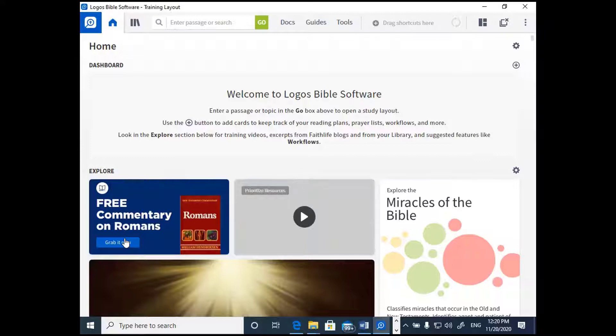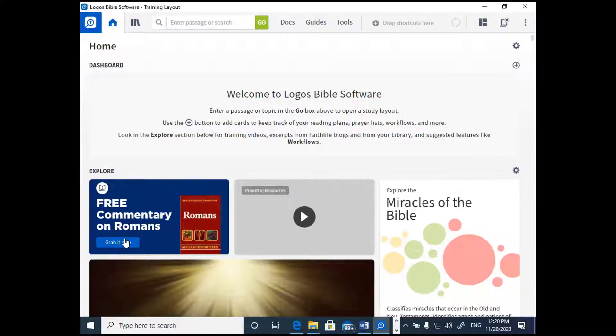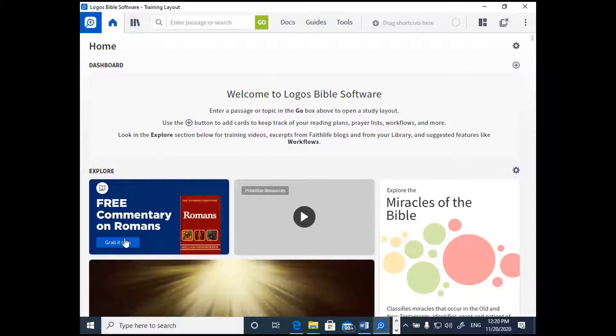Once you buy a package, those resources belong to you and then they'll follow you wherever you go. You open up Logos on a mobile app, you're going to have access to the resources in your package. You open it on your desktop application, you're going to be able to access whatever you have purchased by way of resources. Those will always be in your library, no matter what device you're using.